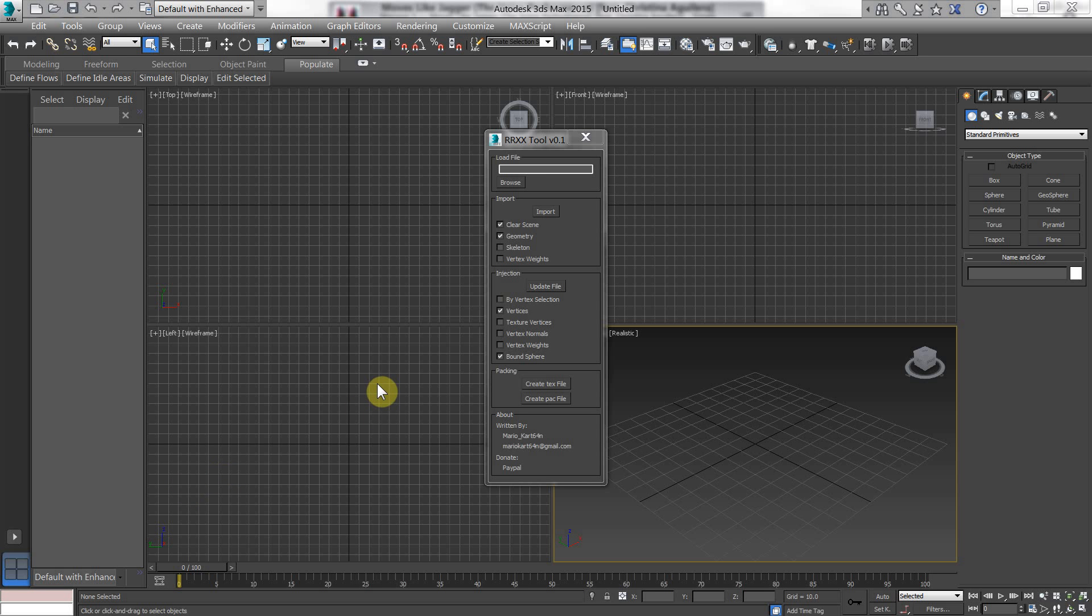Hey guys, I'm just going to do an overview of this Max script that I wrote. I wrote it for Rumble Roses Double X. The only thing about that is it's an exclusive Xbox 360 game, so if you're interested in modding it, you're going to have to work on the Xbox 360.